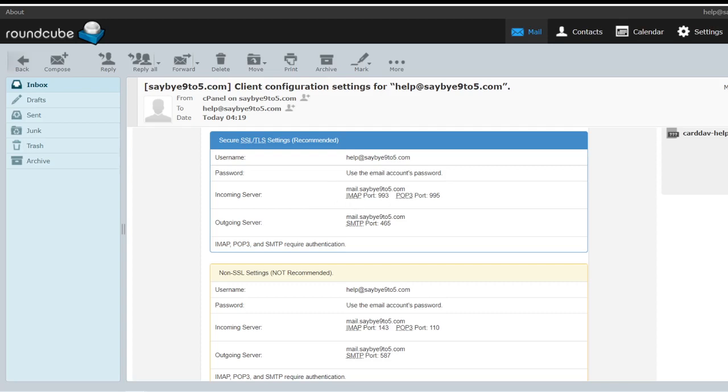So generally the IMAP port will be 993, SMTP port will be 465.